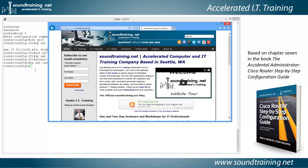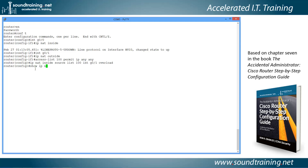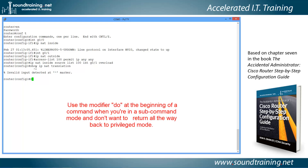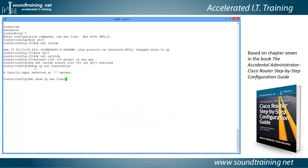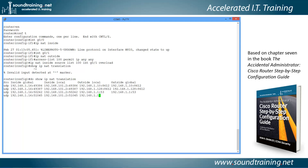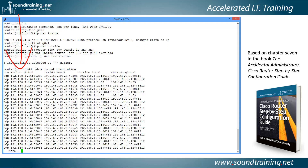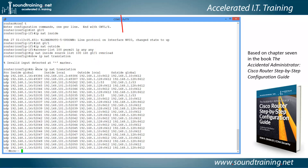Let's look at some verification commands. We'll do 'show ip nat translations' — using the 'do' modifier since we're still in config mode. There you can see the translation. The inside global address is the actual IP on the outside interface. Inside local is the source — my PC originating the request. Outside local and outside global are the destination, and you'll see port numbers appended. Drilling down further, we'd see port 80 traffic going out to the soundtraining.net website.